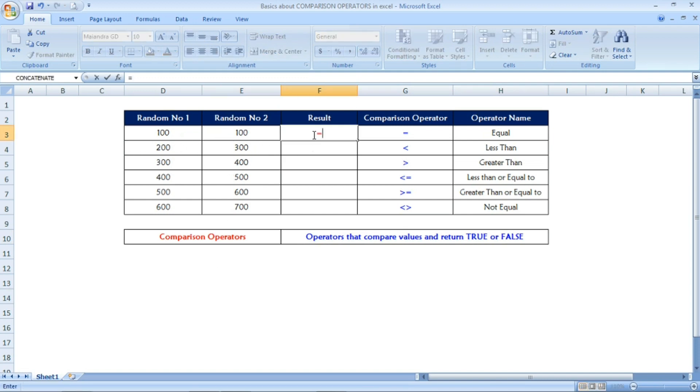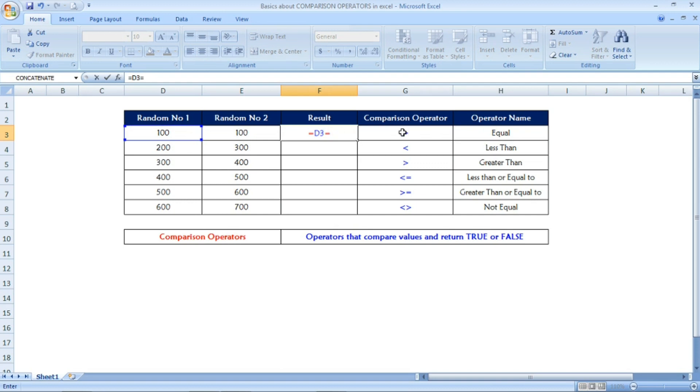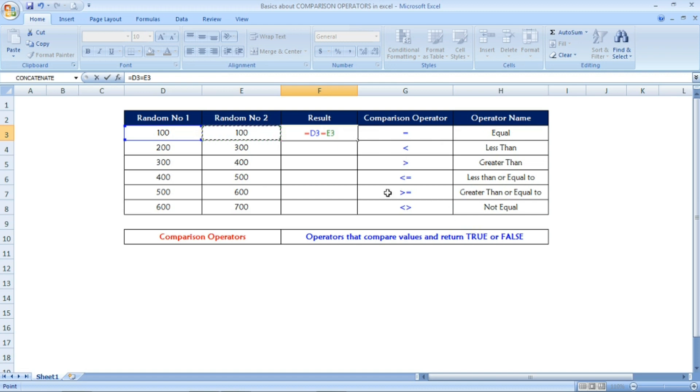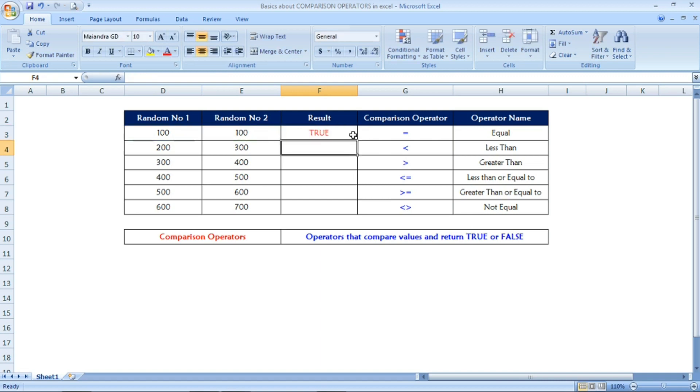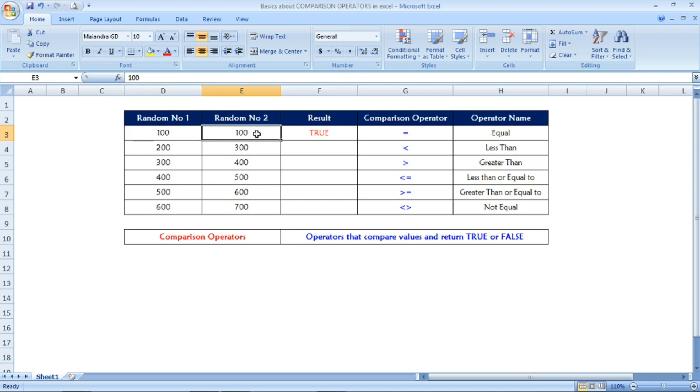Now I am going to use the formula. Always the formula should start with equal. Random number one, I have selected that cell 100, and equal. The first comparison operator is equal. Equal and random number two, the same 100. It will check if the first number 100 is equal to the second number 100. If it is true, it will return TRUE as output. If it is false, it will give FALSE as output.